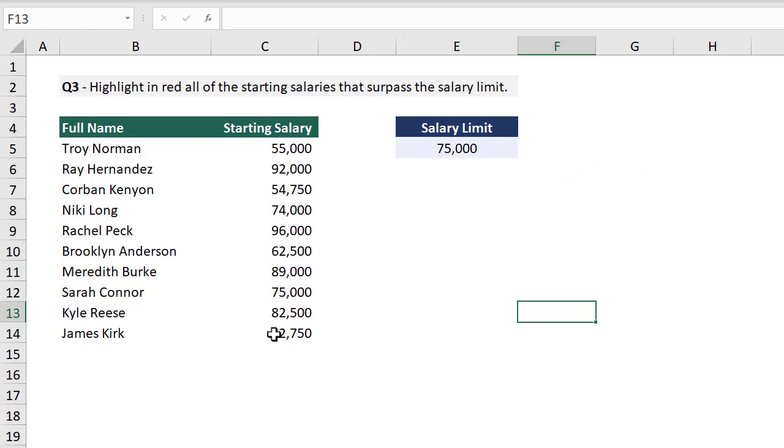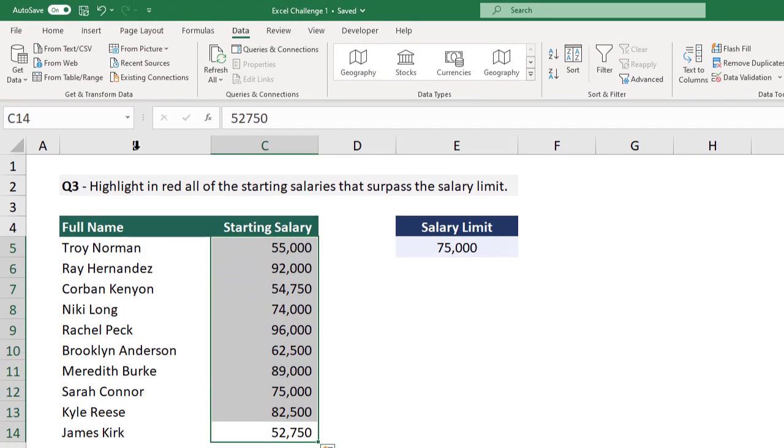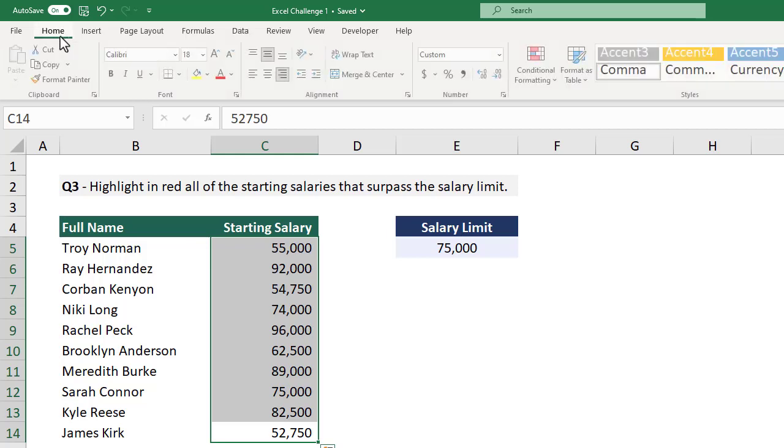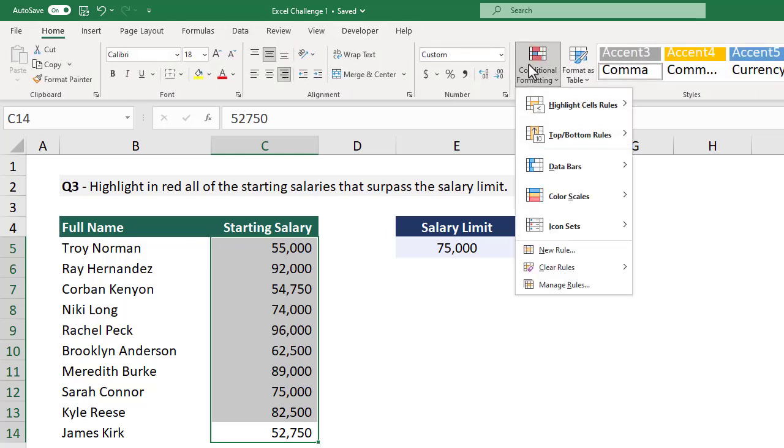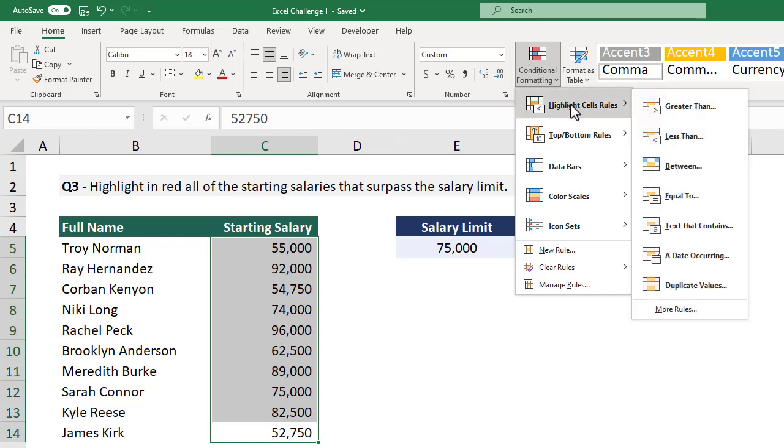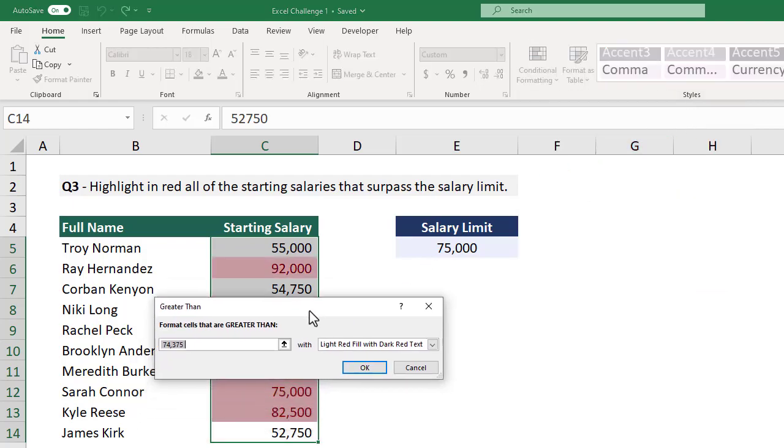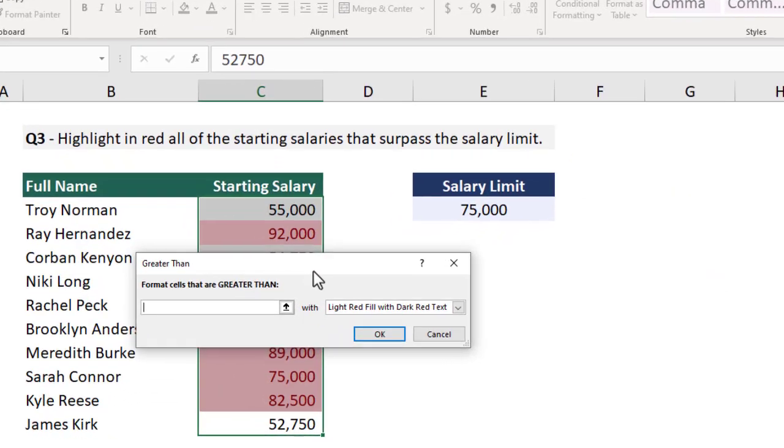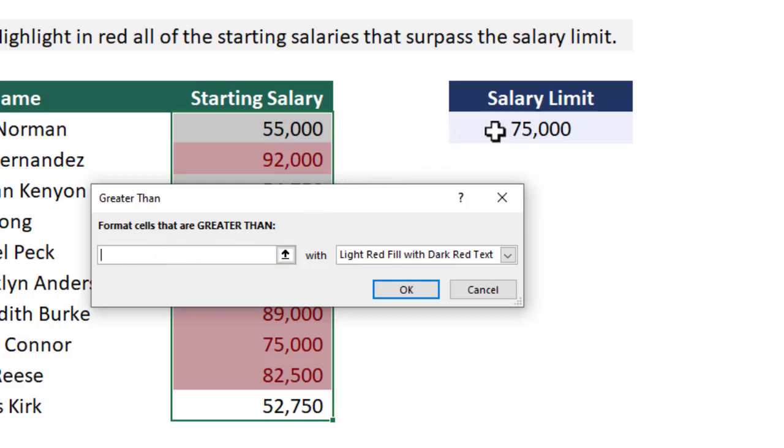To do that, we start by selecting all of the salary data. And then we go to home and conditional formatting. We know that we want to highlight values that are above a specified value. So we go to highlight cell rules and then greater than. In the box that appears, we need to set the amount and the formatting. Let's start by specifying the amount. So we place our cursor here, and then we can select the amount in our worksheet.